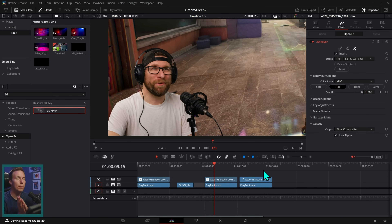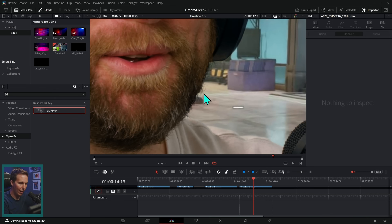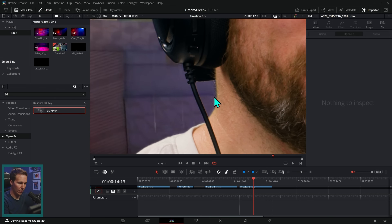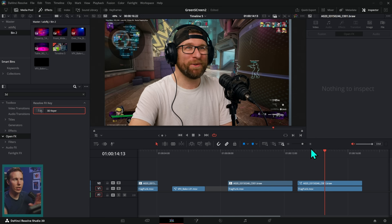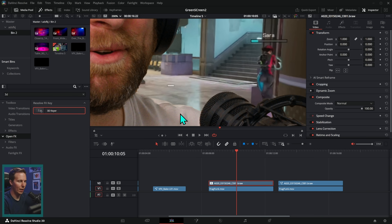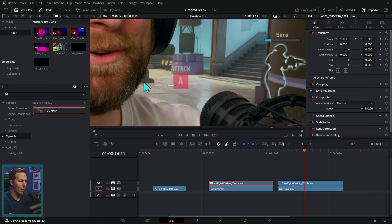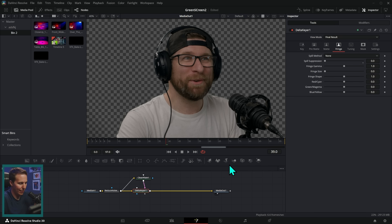If you want a better key than this, you're going to have to go into Fusion. Here is the key of the same shot done in Fusion — if you zoom in you'll notice a lot more detail in the hair, even the hairs on the back of his neck, and the edges aren't eaten away. Green screen, like all visual effects, is on a continuum from quick and dirty to higher quality. With the 3D keyer we have eaten-away edges and lost beard detail; in Fusion we have all of that detail.